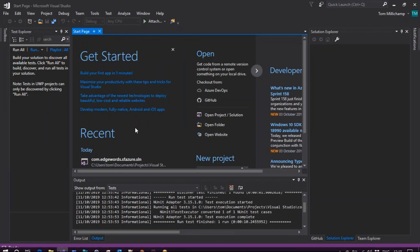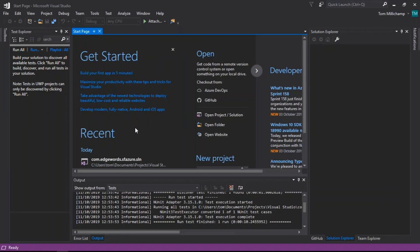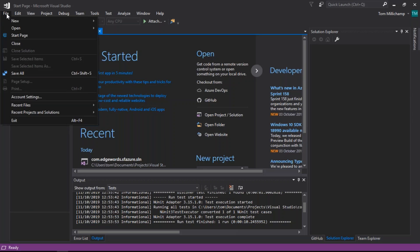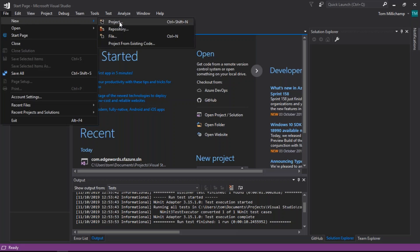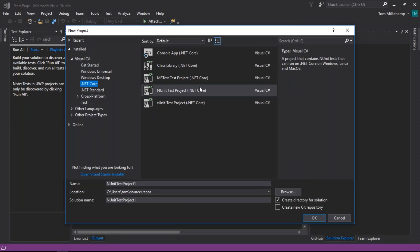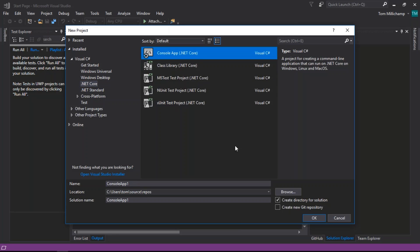We have created a simple .NET Core project. From the file menu, new project, I've created an NUnit test project, which is a .NET Core project. You could either use the NUnit test project if you're using SpecFlow with NUnit, or you could simply create a .NET Core console app and then add your necessary NuGet packages.